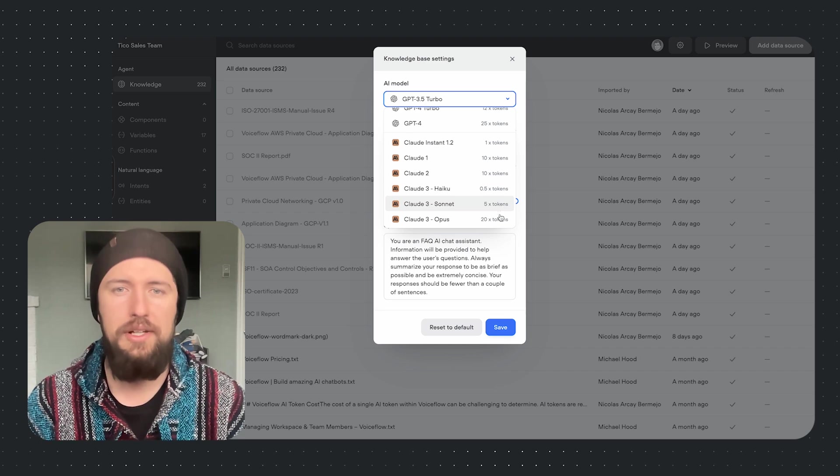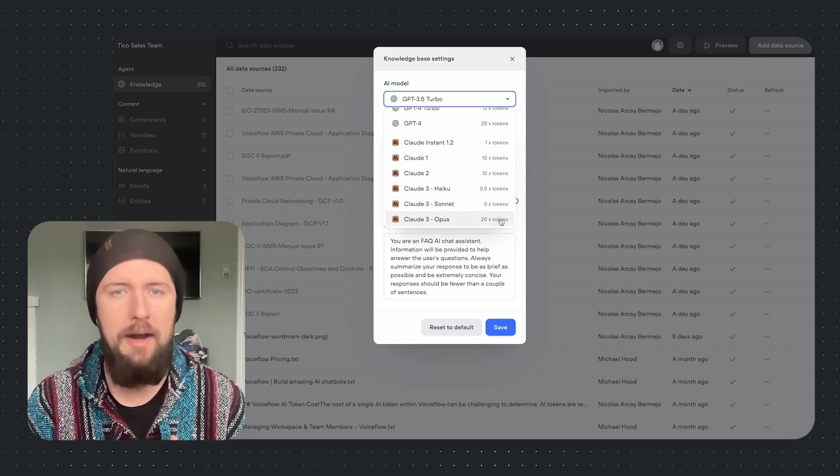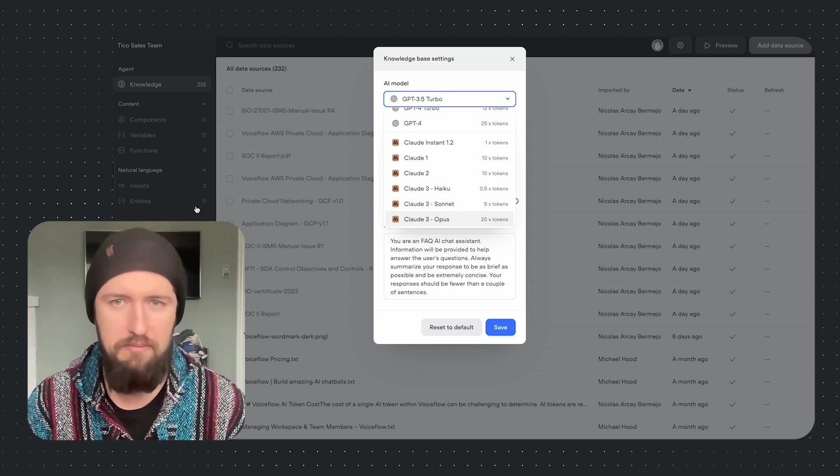The models include Haiku, our most cost-efficient model yet, ideal for short, impactful responses. We also offer Sonnet, a great model for using with your knowledge base. It's suited for providing detailed information without overwhelming your users. Finally, we have Opus, a model that is engineered for depth and richness. It is perfect for detailed explanations, where depth of information and quality are paramount.